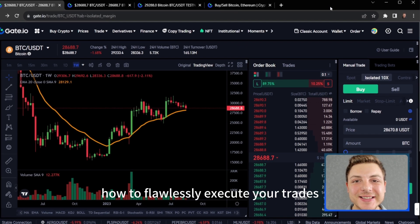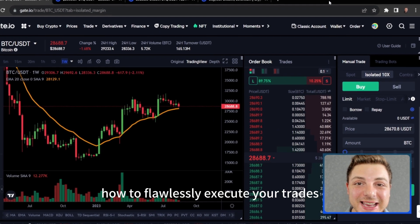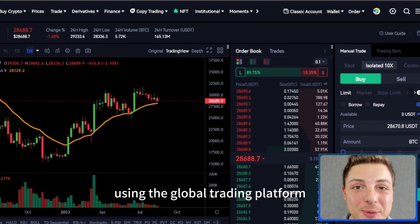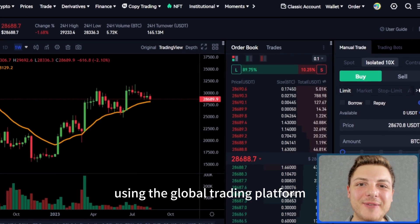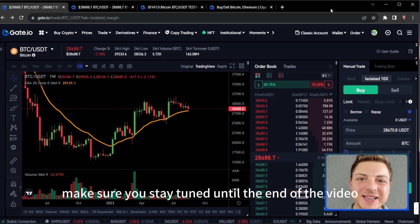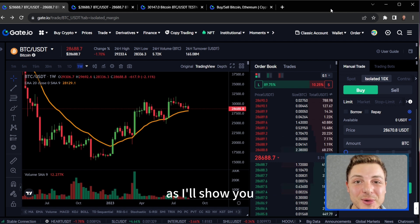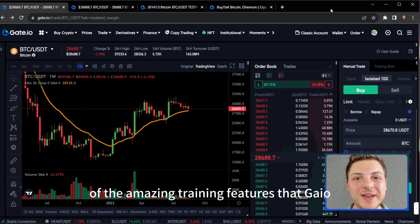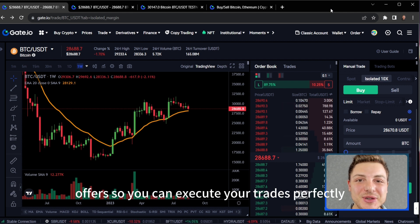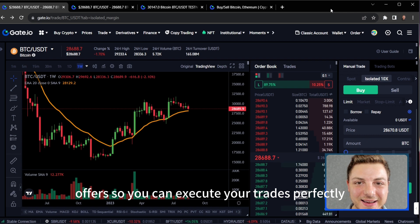Do you want to learn how to flawlessly execute your trades using the global trading platform Gate.io? Make sure you stay tuned until the end of the video as I'll show you all of the amazing trading features that Gate.io offers so you can execute your trades perfectly.